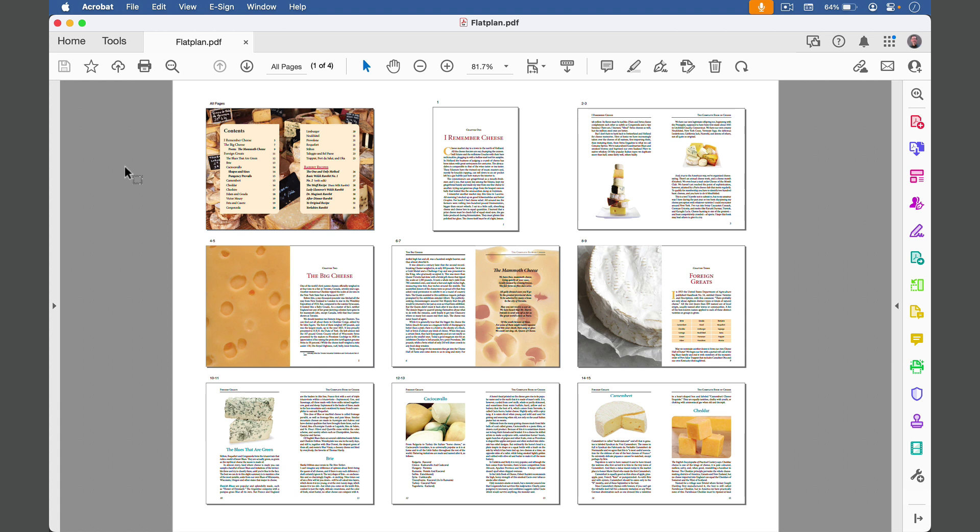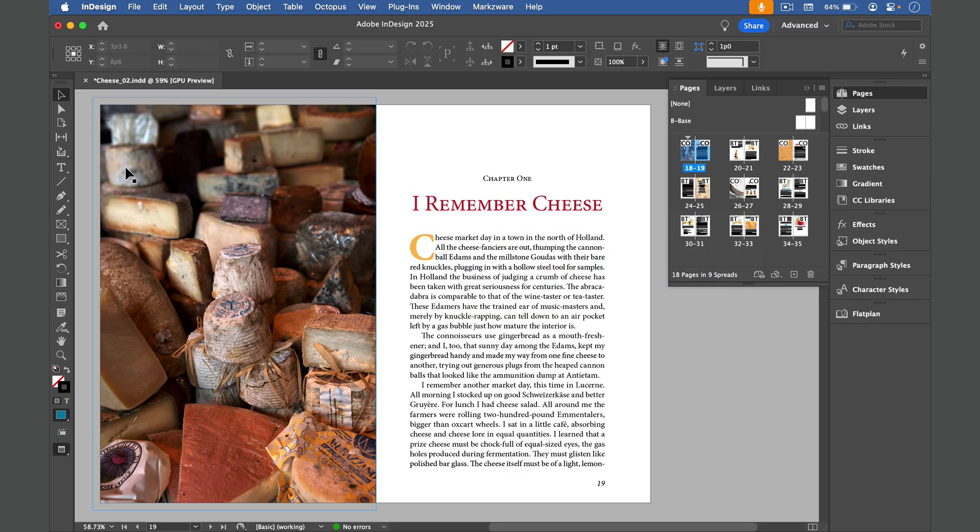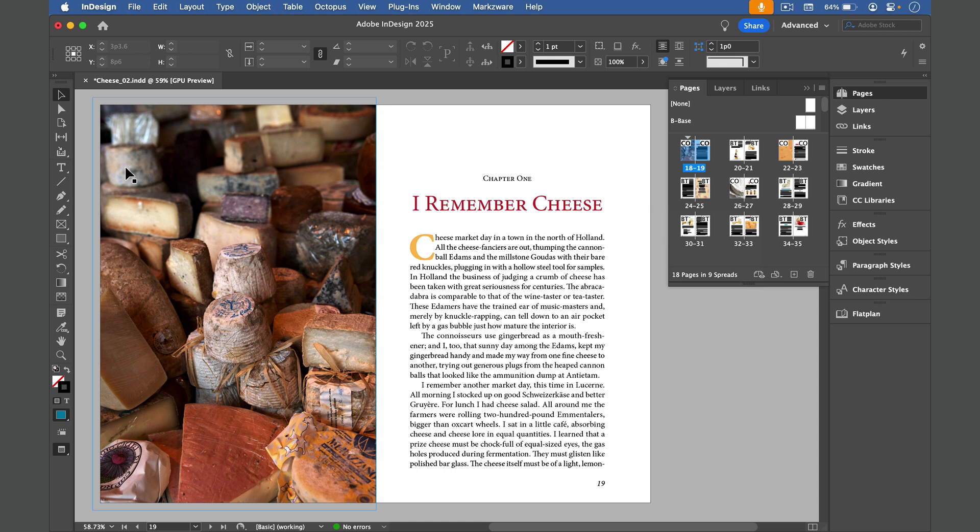So how do we make one of these? We start over in InDesign, and here I have my document which is a chapter in a book, and it's 18 pages long in facing pages spreads. And what I want to end up with is a PDF where reduced views of all the spreads are on a single page.